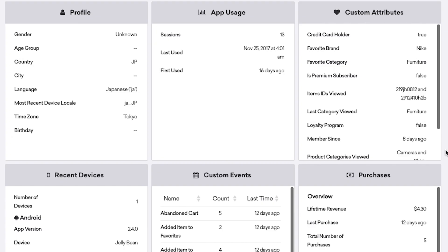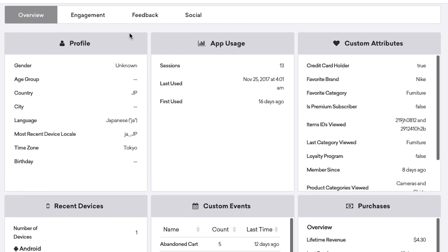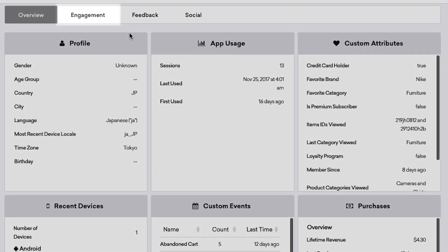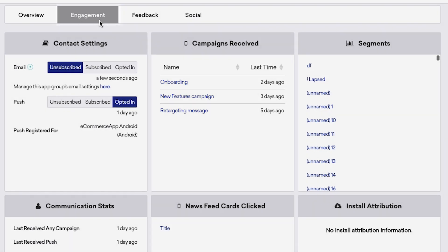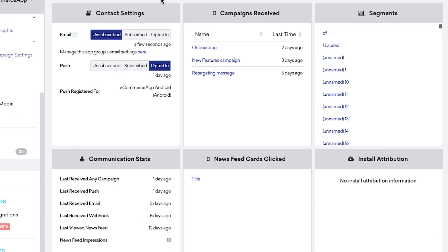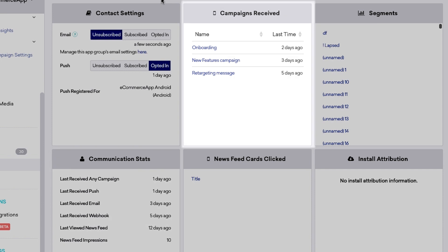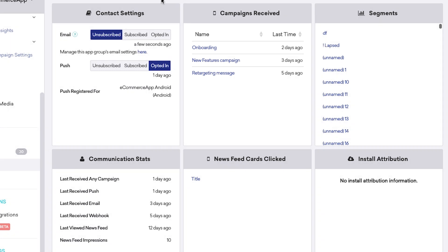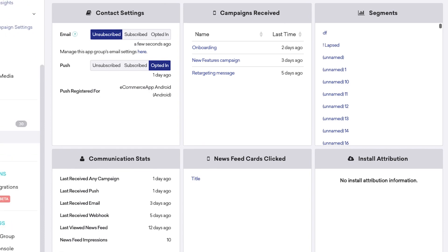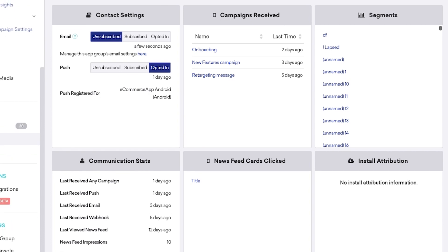User profile stats aren't just about actions taken on your app or website. They also surface how people engage with your messages. Click the engagement tab to see more of this user's stats pertaining to contact settings, communication stats, campaigns they've received, and more. This section can become very useful if you want to dig down into the behaviors of a single user.